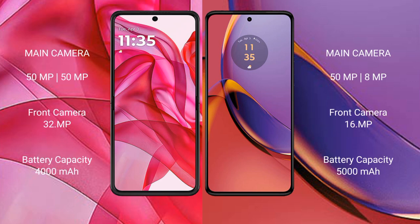The Razr 50 Ultra features a dual rear camera setup with a 50MP main camera and a 13MP secondary camera, and a 32MP front camera. The Moto G84 has a dual rear camera setup with a 50MP main and 8MP secondary camera, and a 16MP front camera.